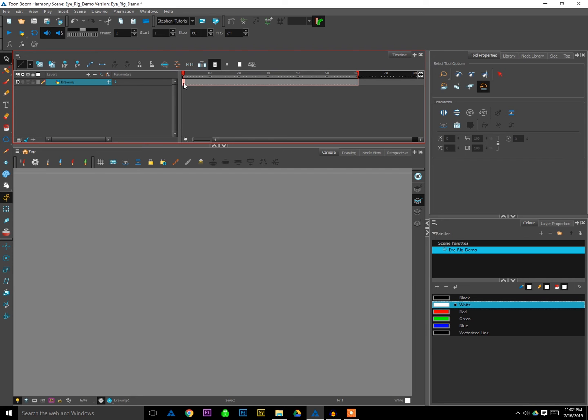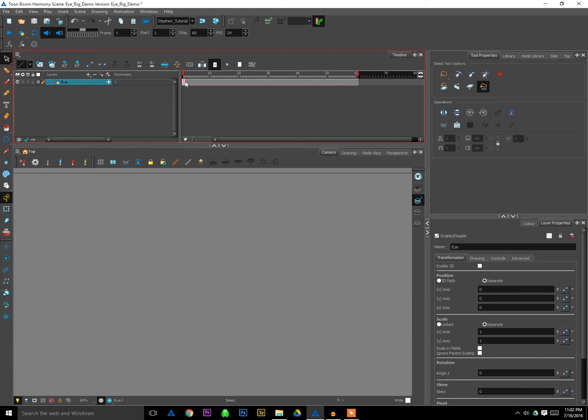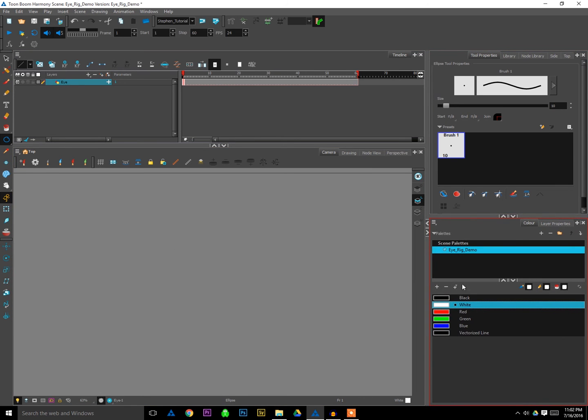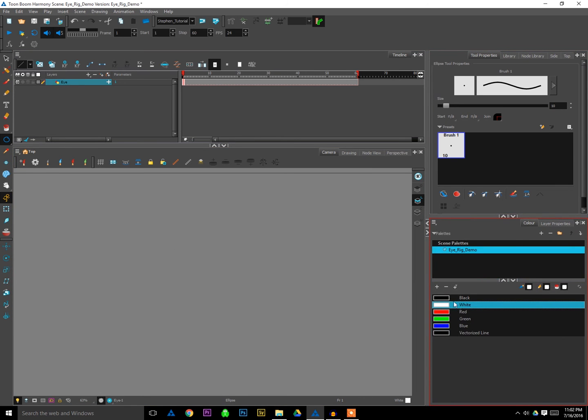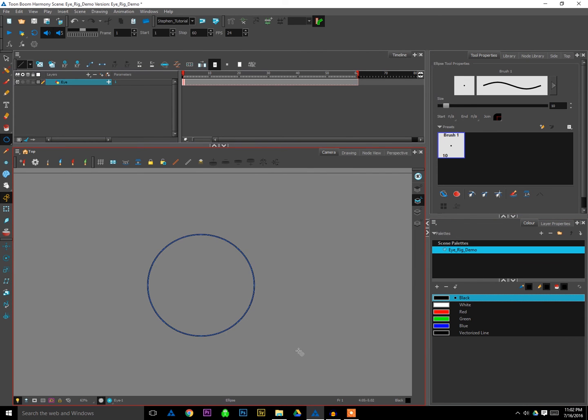So first things first, we're going to need at least a drawing to start with, and I'm going to go ahead and just rename that eye. Then I'm going to take a circle. You know, the shape of your eye is going to depend on your design, but I'm just going to go with a simple circle for this demo. And I'll just draw a circle here in the middle of my scene. Perfect. So there's the outline of my eye. Use black for the outline.